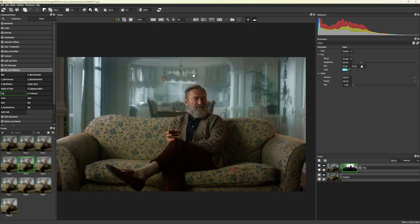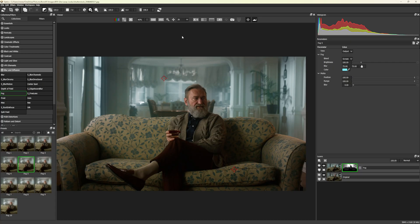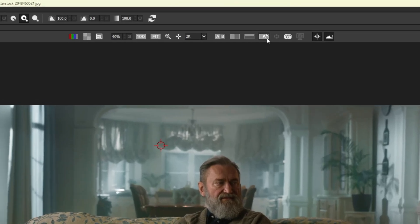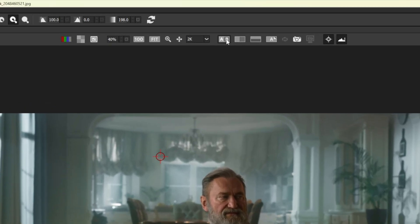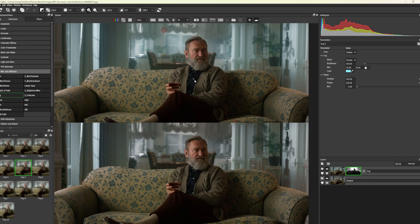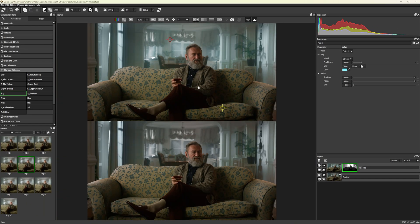Be sure to compare your before and after by clicking the AB Compare button at the top of the Viewer, or press Alt-S on your keyboard.